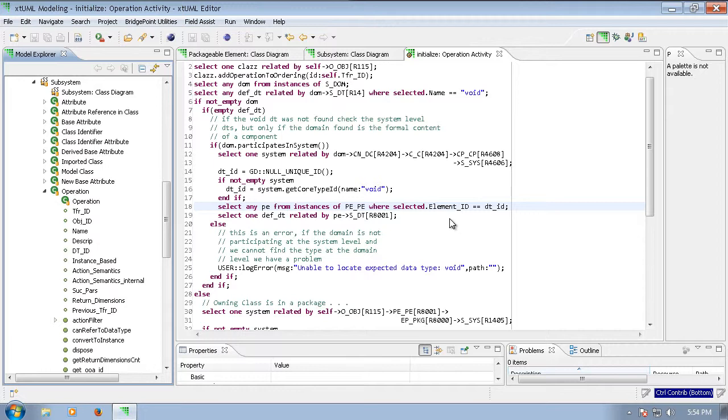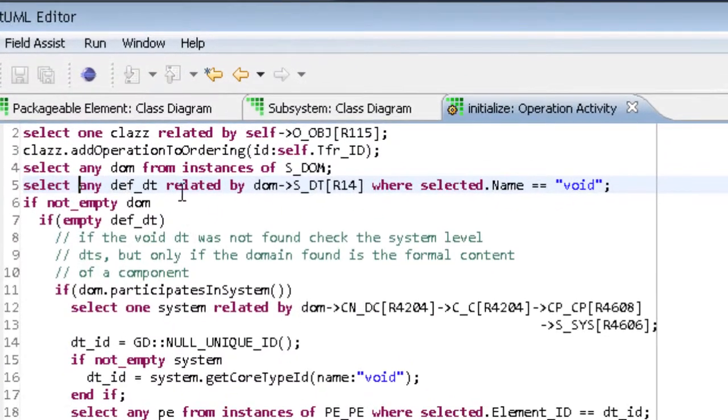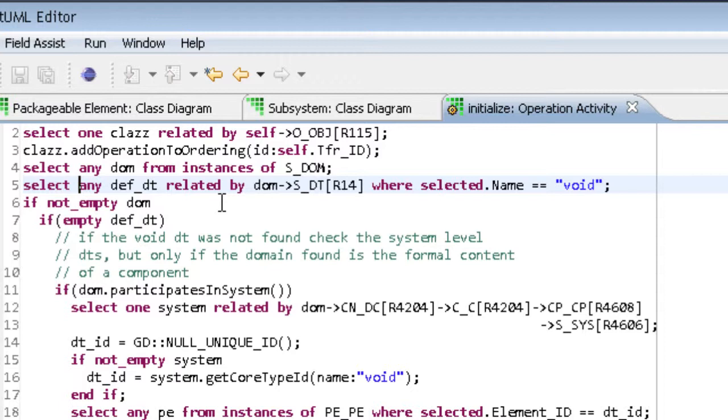The first type of select we will consider is a select where, as shown on line 5. Here you see the familiar OAL for this type of statement. Now let's look at the Java equivalent.